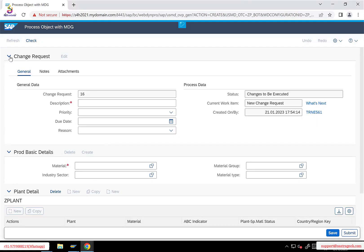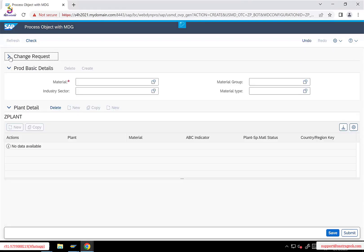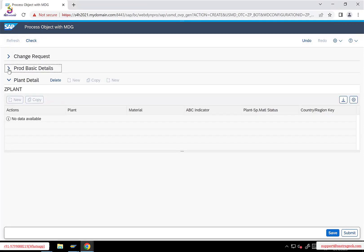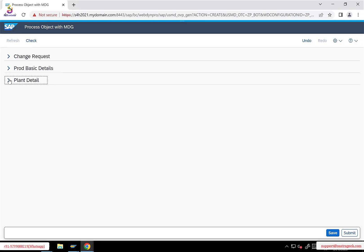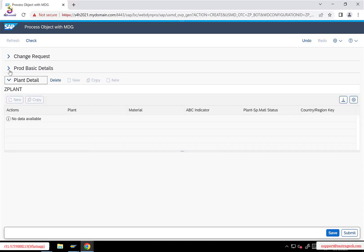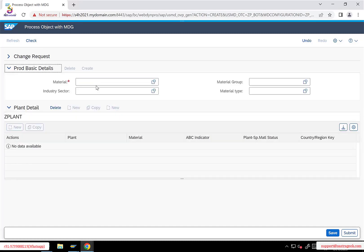You have the change request UIBB at the top, and then for every entity we created one UIBB — one for the type 1 entity and another for the type 4 entity. The user can maintain the product data as well as extend the material to plants. This is how the UI looks.